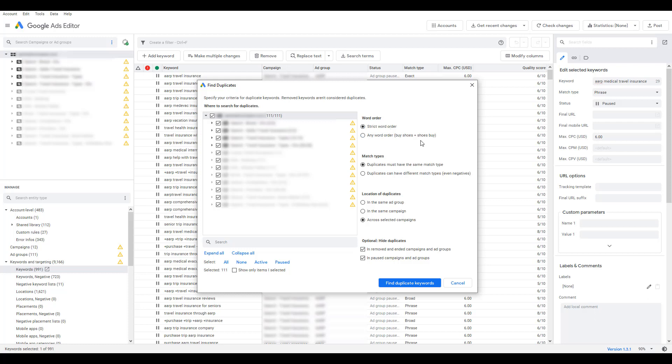The first option we have selected is duplicates must have the same match type. I only want to compare exact with exact, phrase with phrase, broad with broad. Now the other option, again, it's going to be depending on what kind of account you have and what type of structure you set up within your account, but finding duplicates with different match types might be a better option for you.